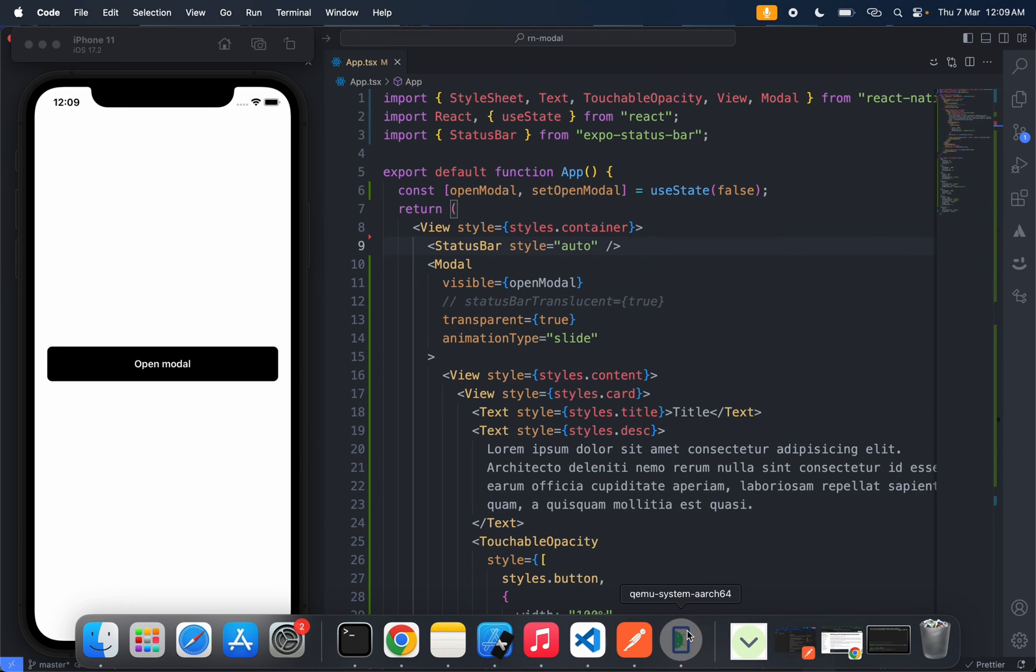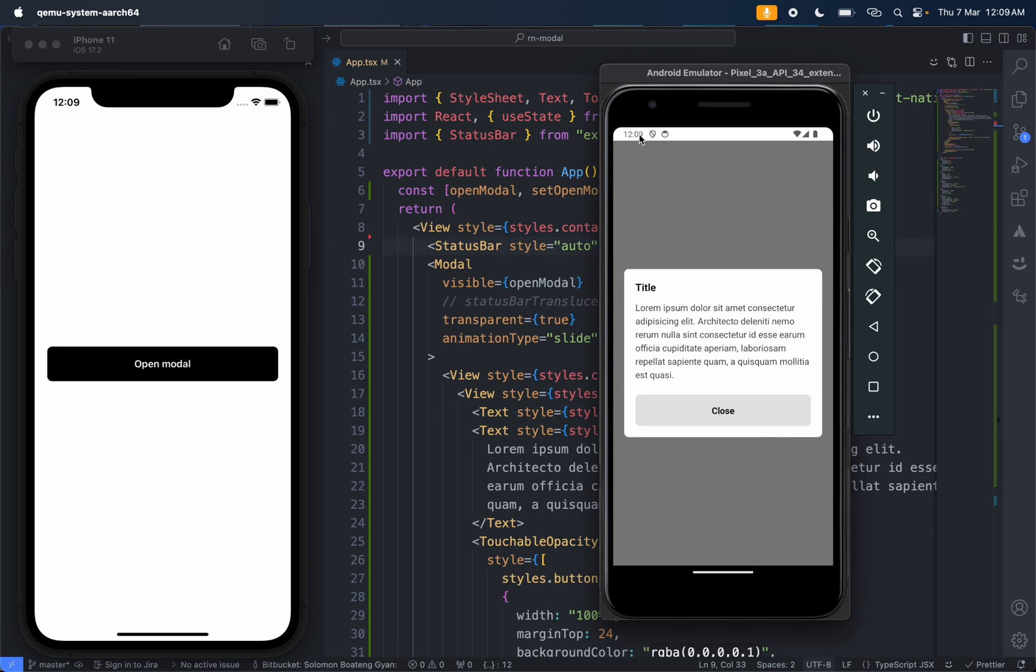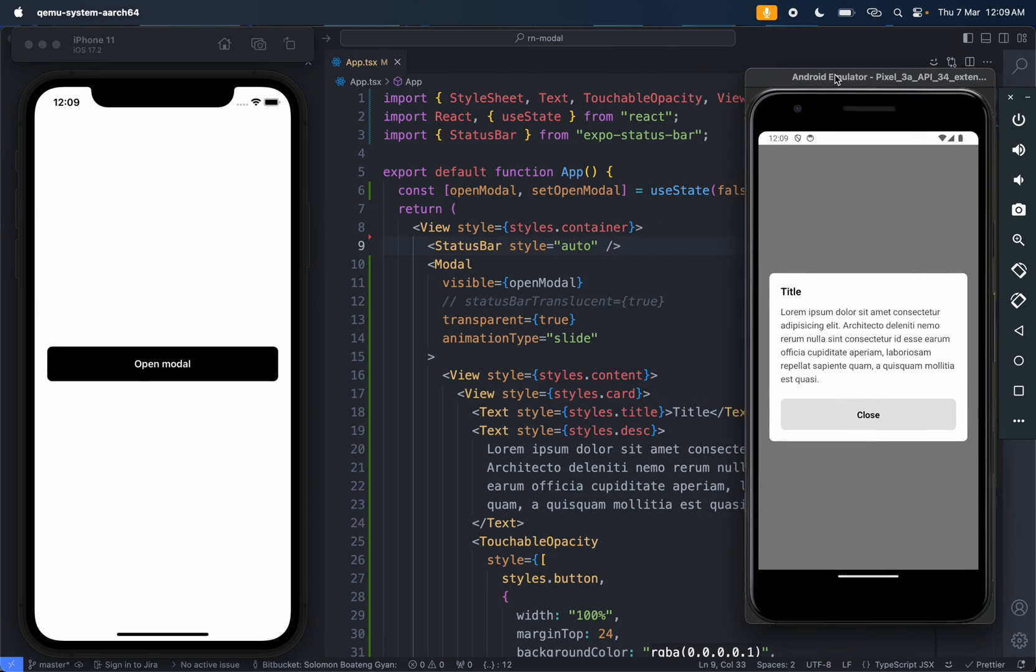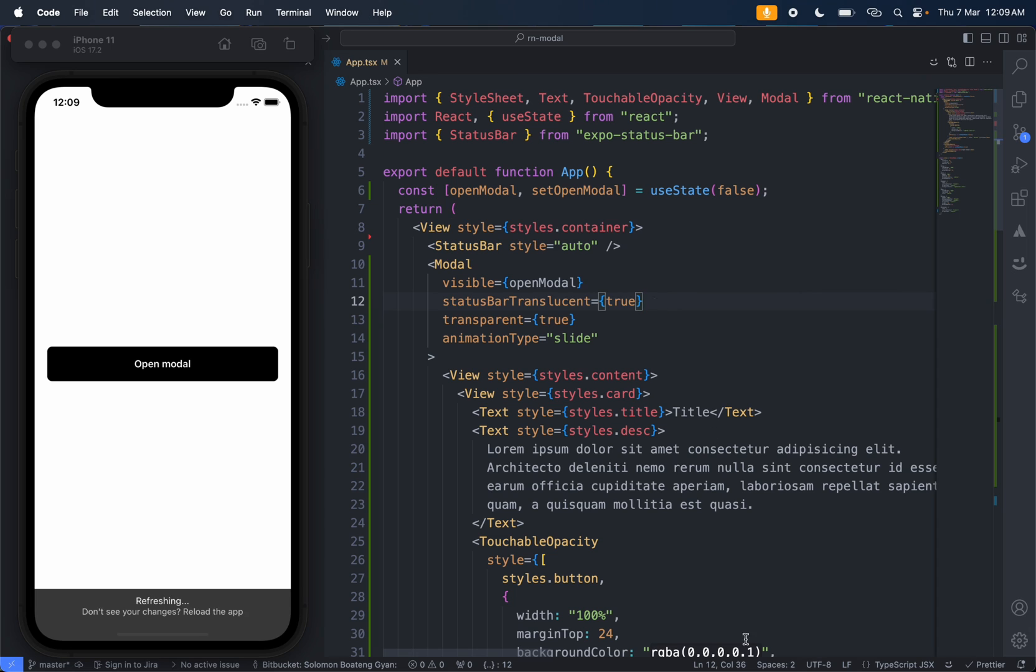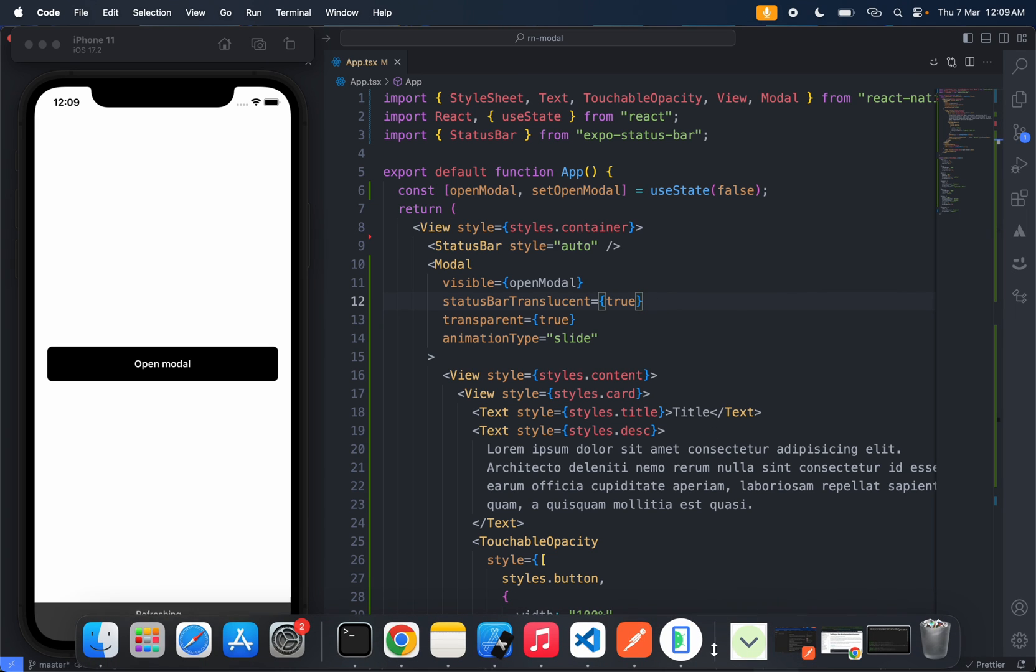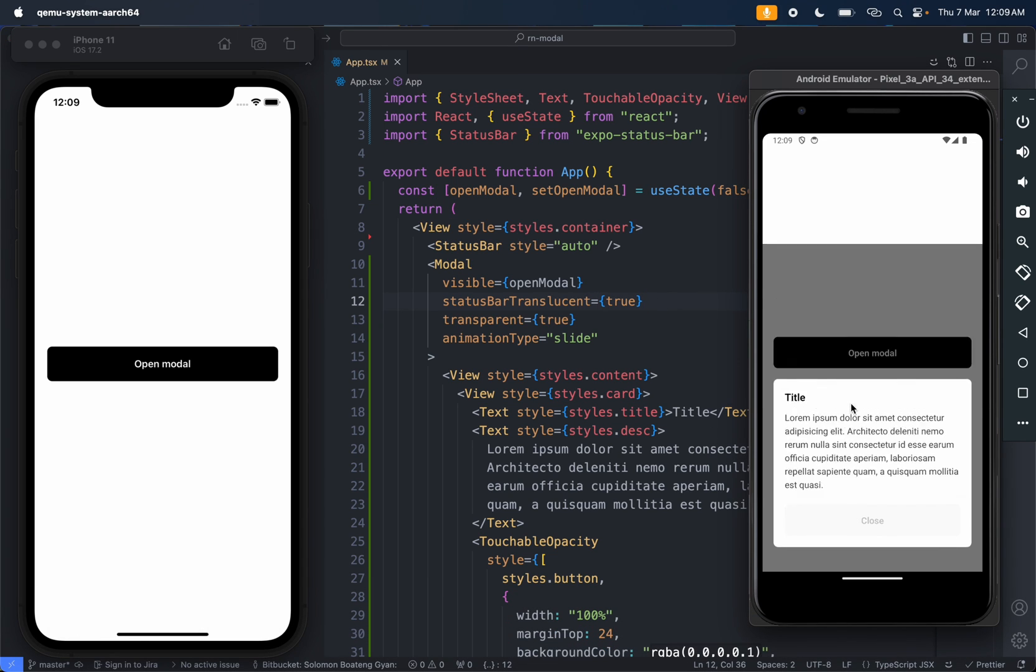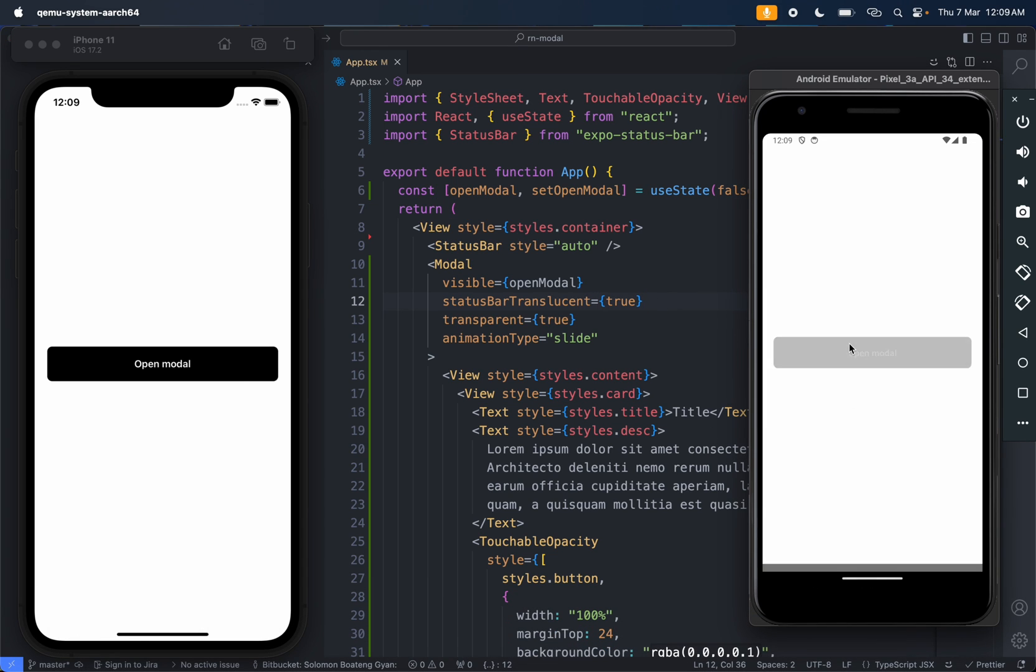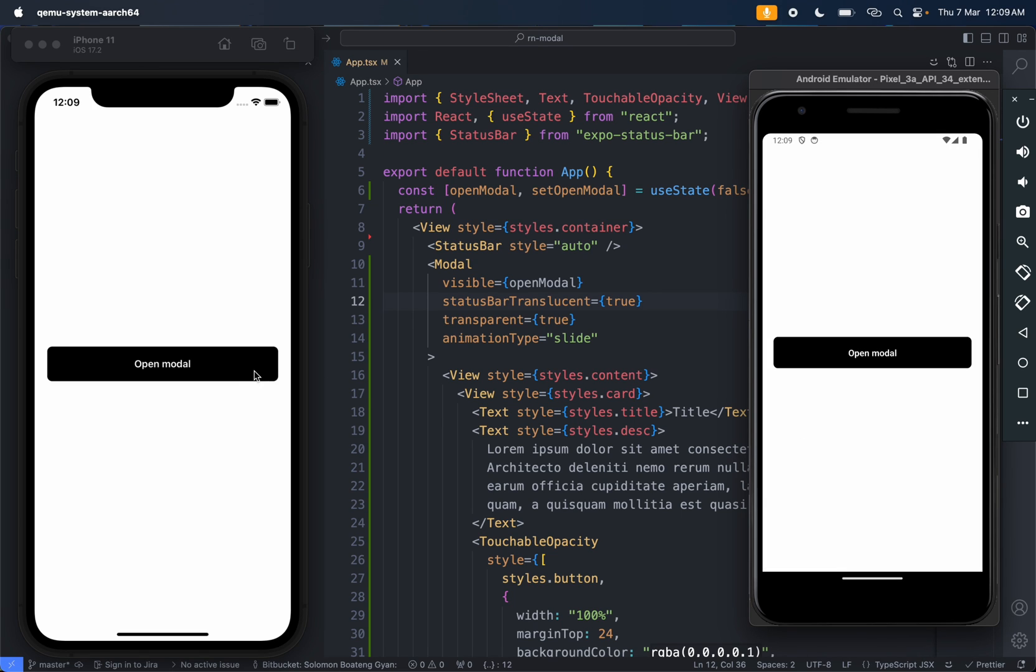And now we should see what I'm talking about. You can see - you see this, it's white when we are not using the status bar translucent. So to fix that, we just turn this on and voila.